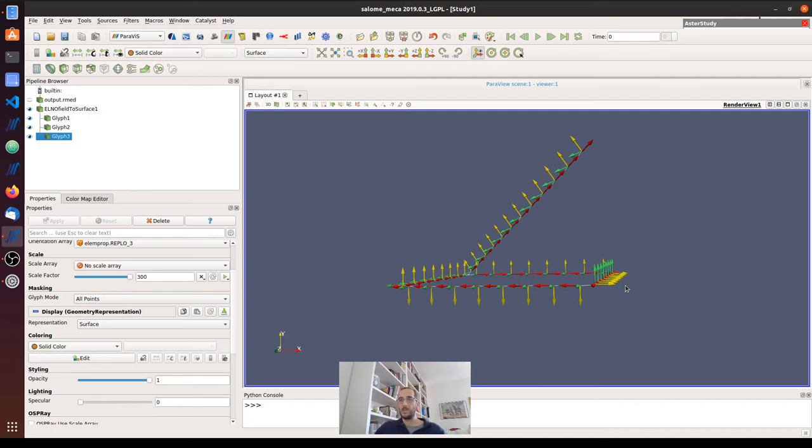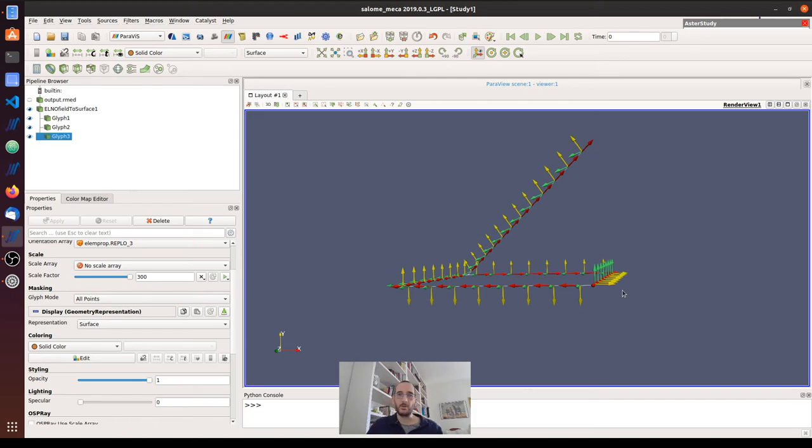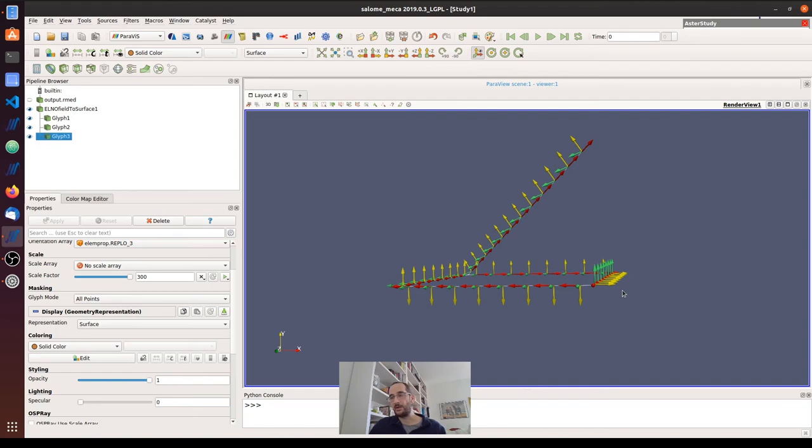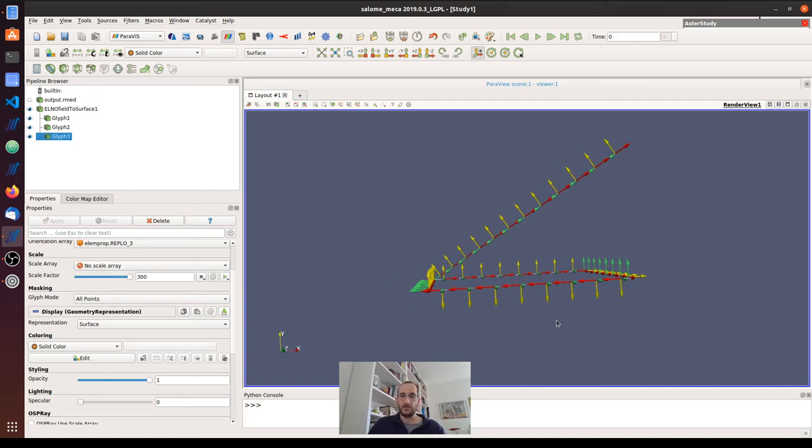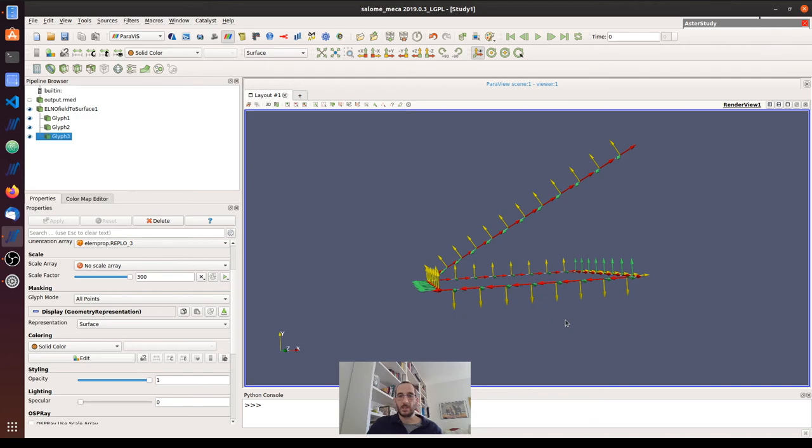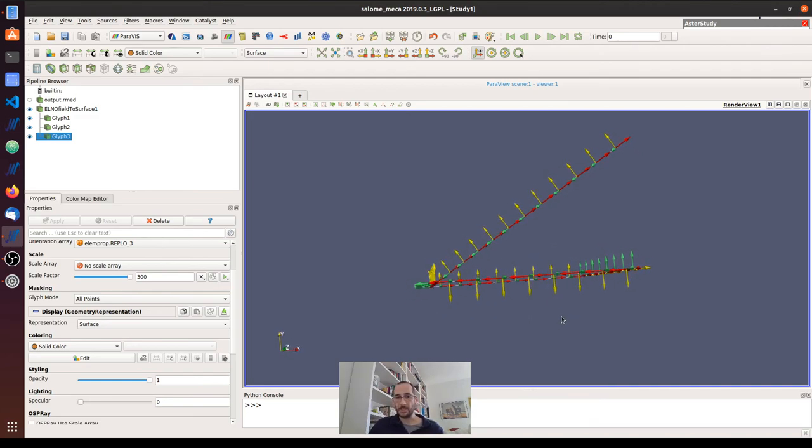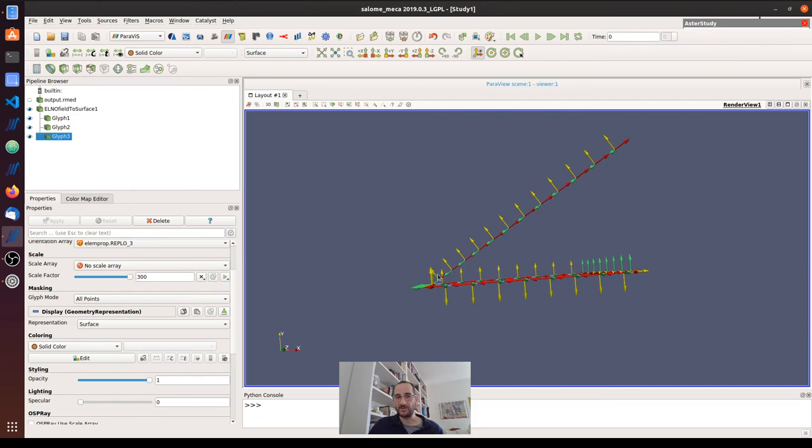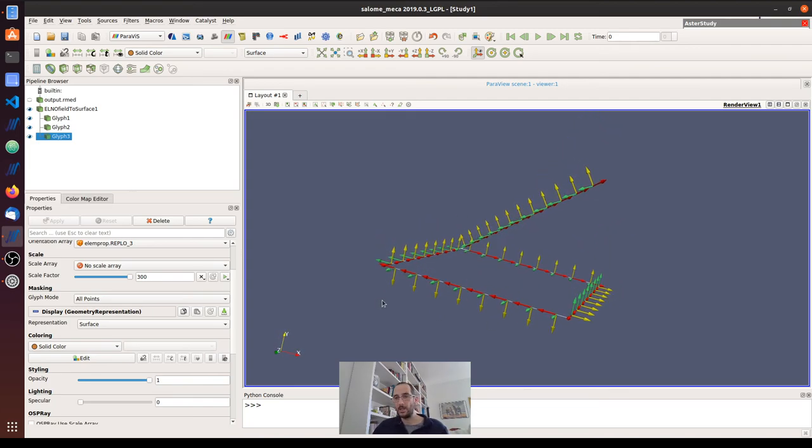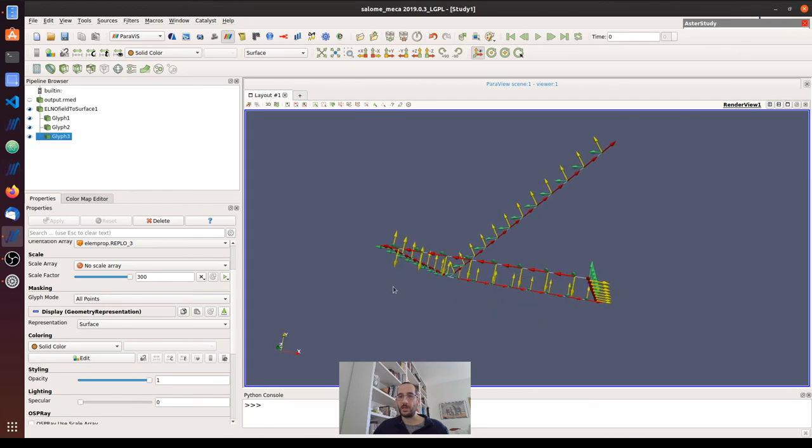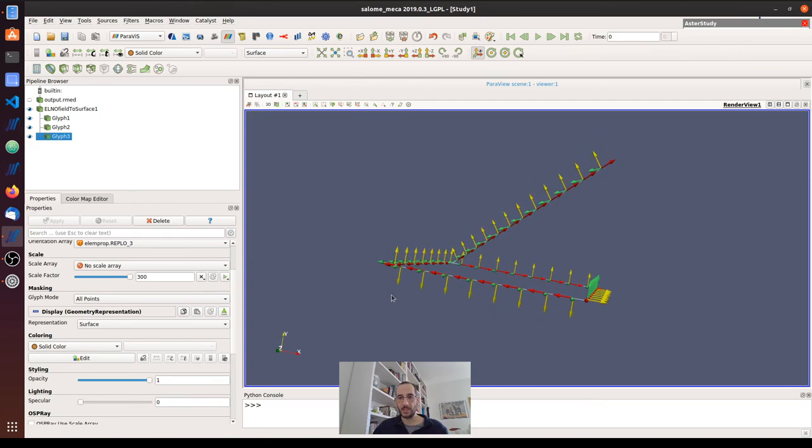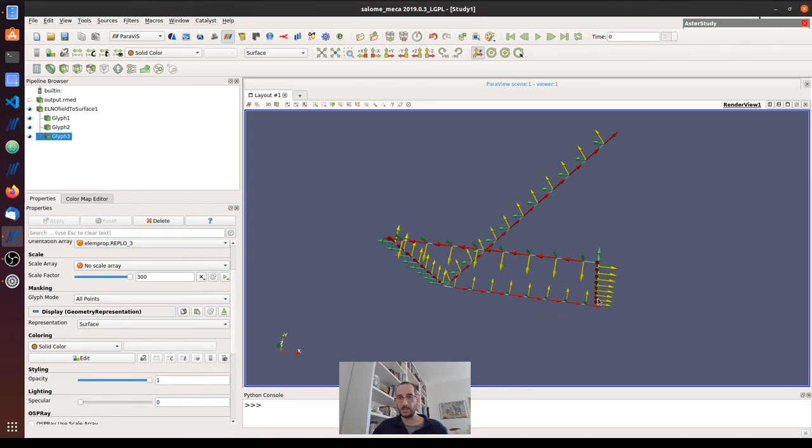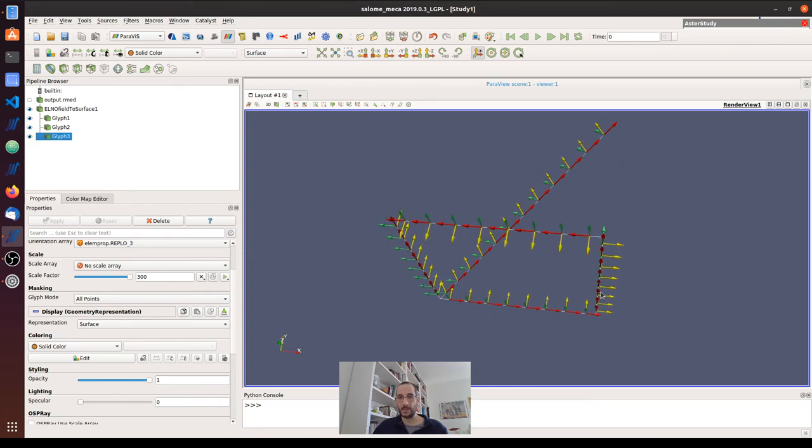Because usually when we input in a rectangular section the two values for the column, that would be let's say width and height, usually we have in our mind that the width is in the X direction and the height is in the Y direction. But if we don't rotate, we will have something the opposite, so we will have the first value along Y direction and the second value along the X direction. So the most intuitive is to use a rotation of minus 90 degrees and have something like this, which makes sense.